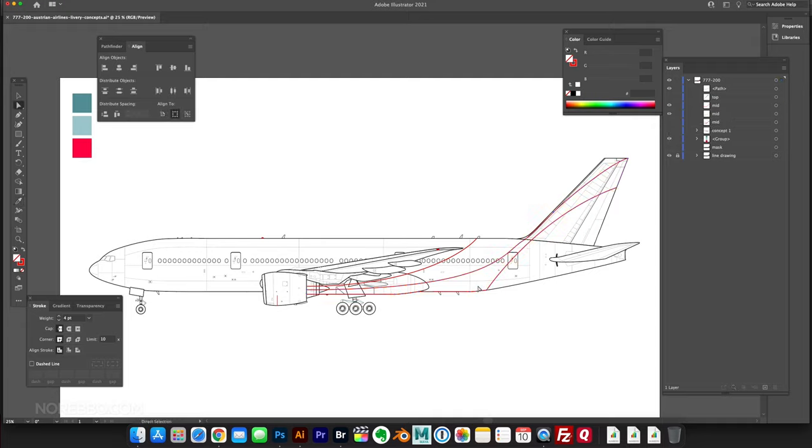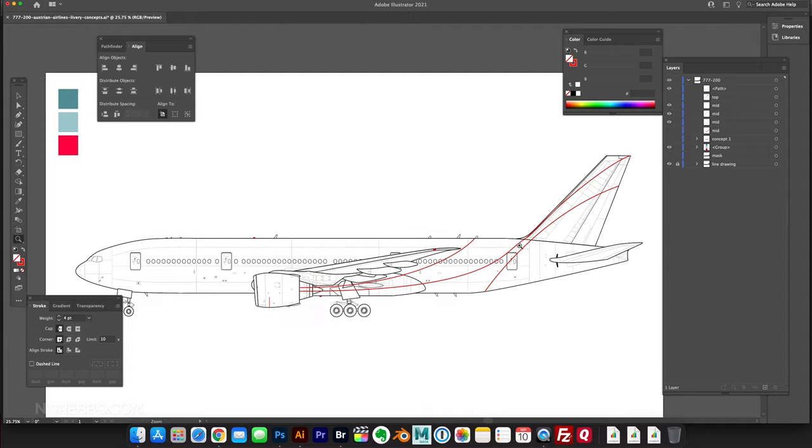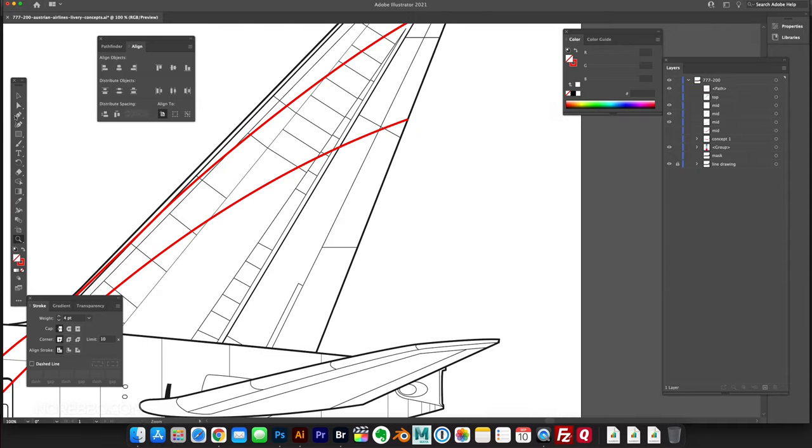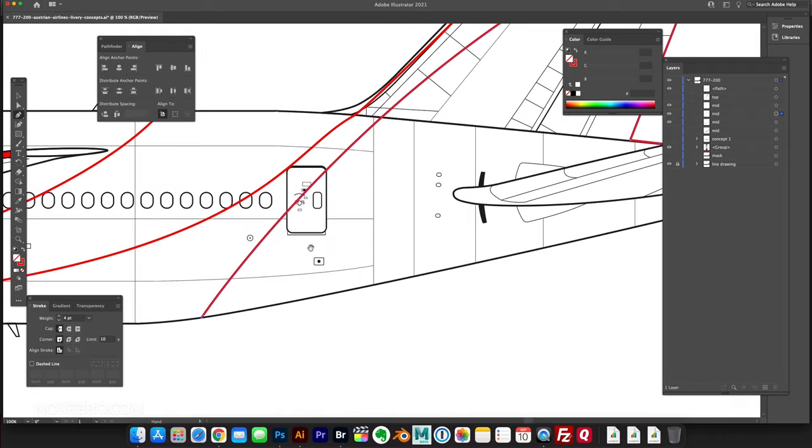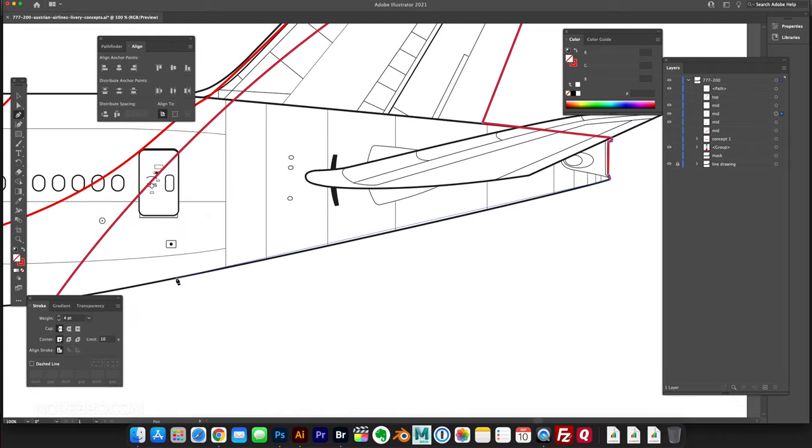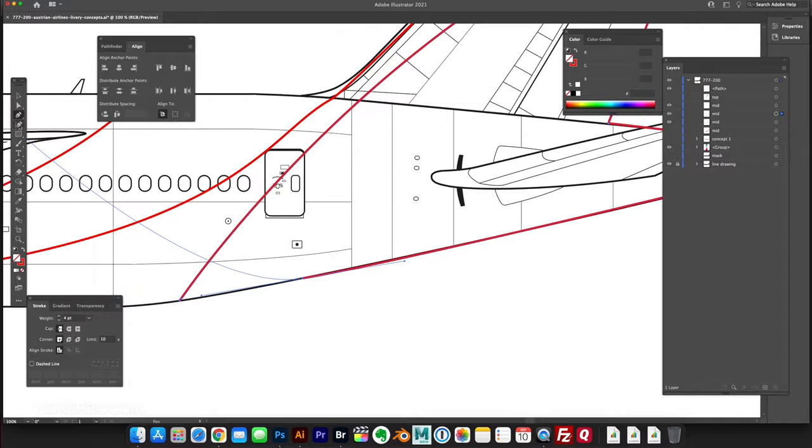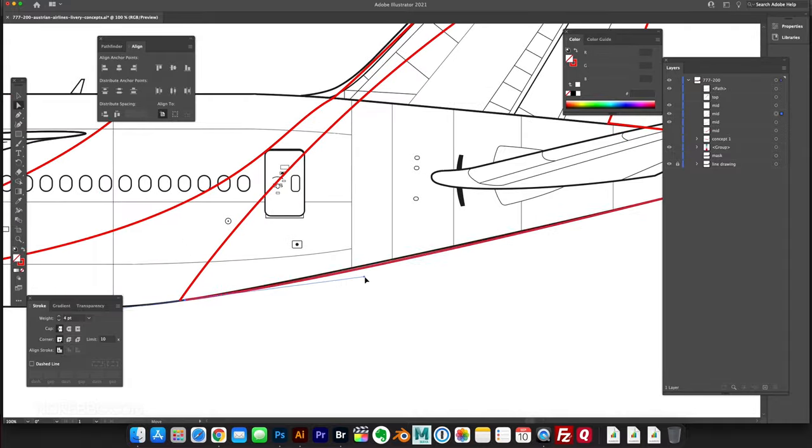Now I'm going to be creating this solid block of color for the aft section of the fuselage and the back section of that vertical stabilizer. Just bear with me here, just drawing the outline shapes for that. Looking pretty good.